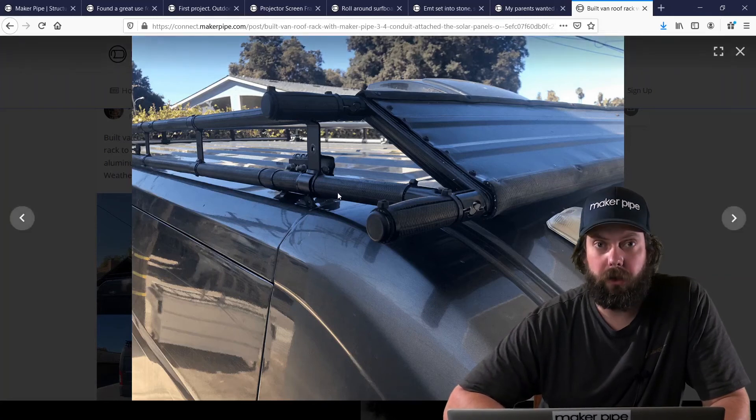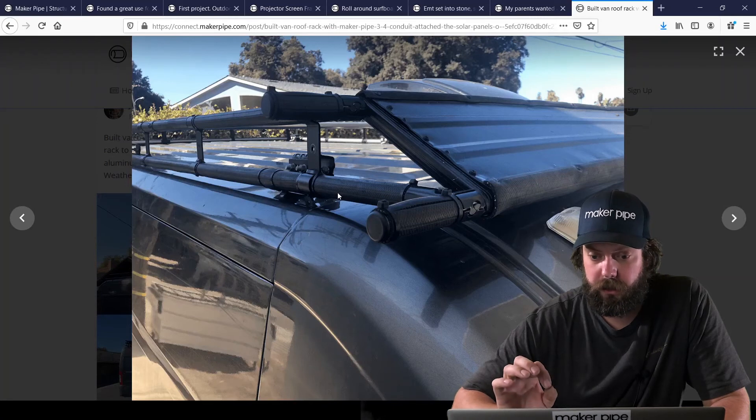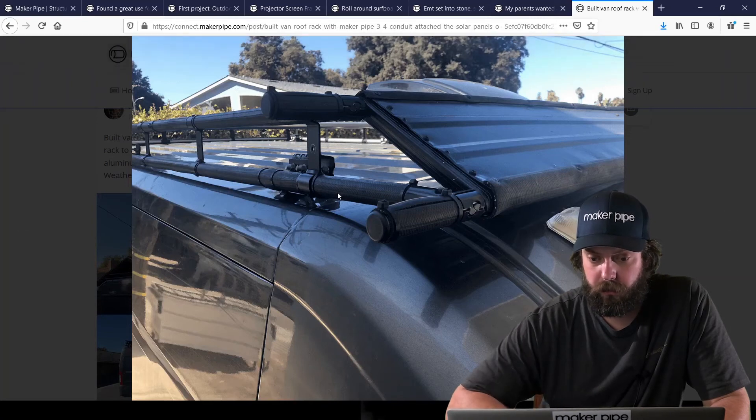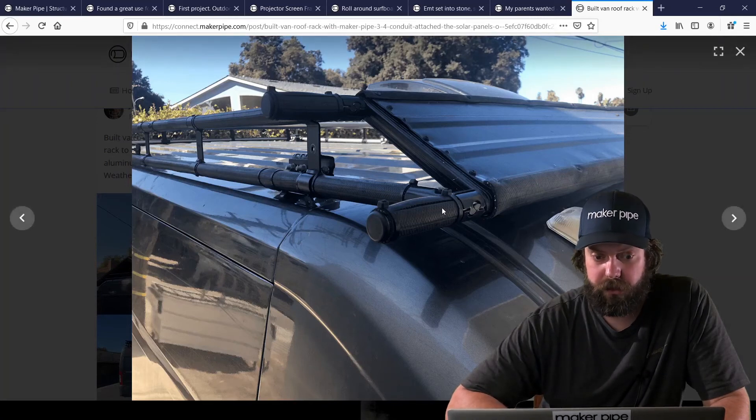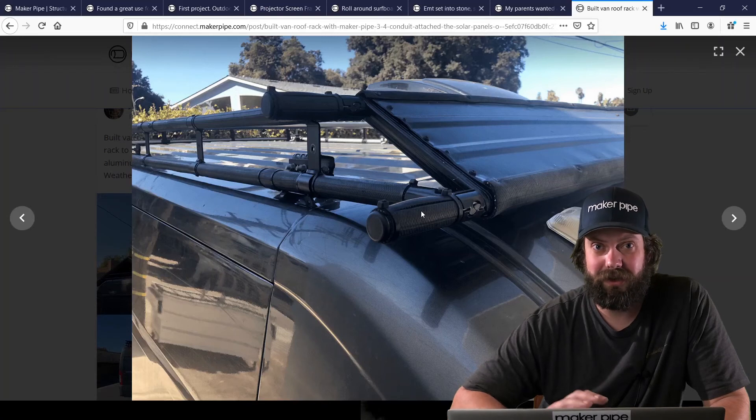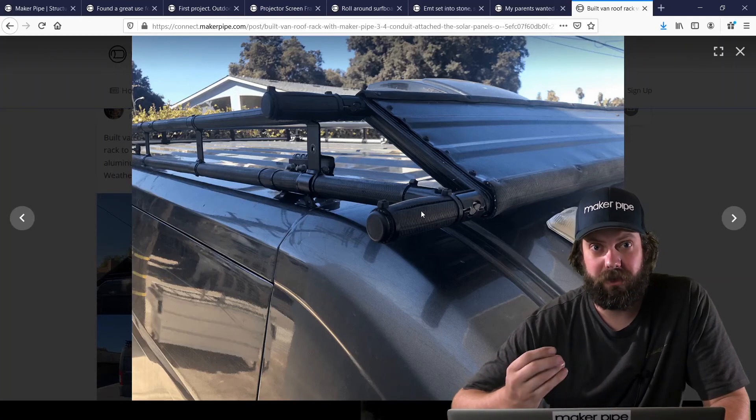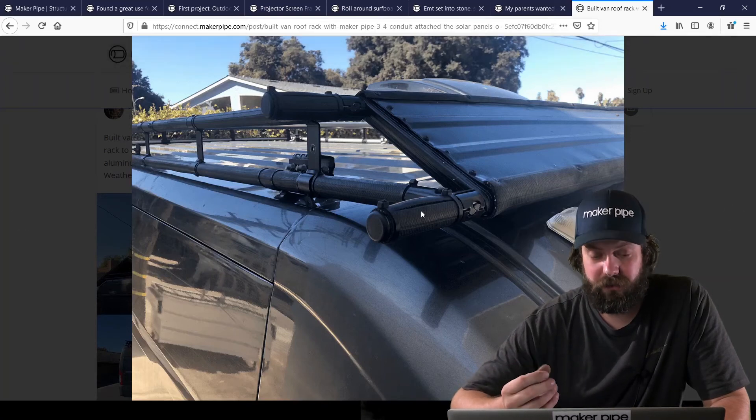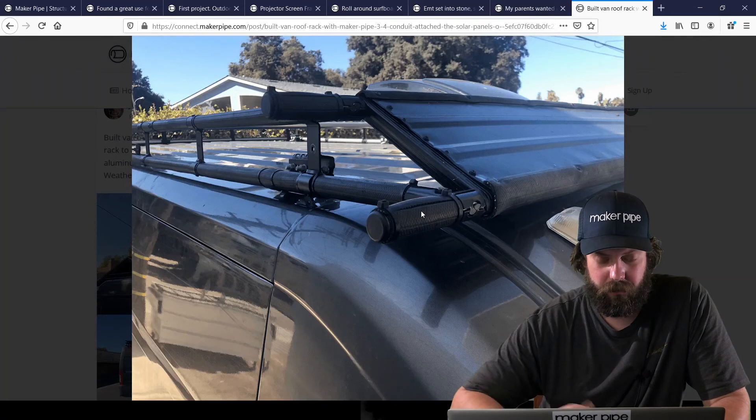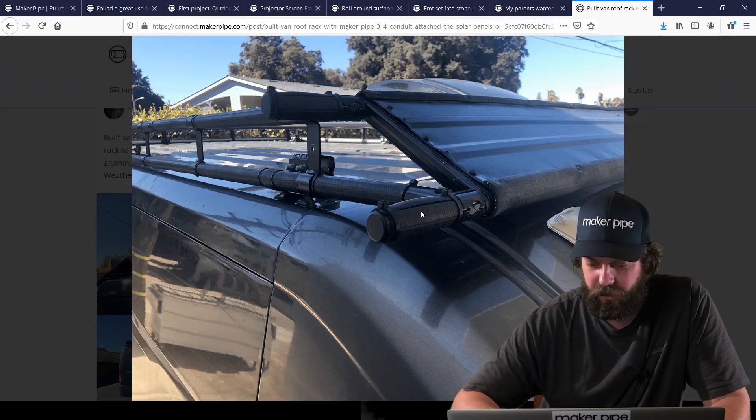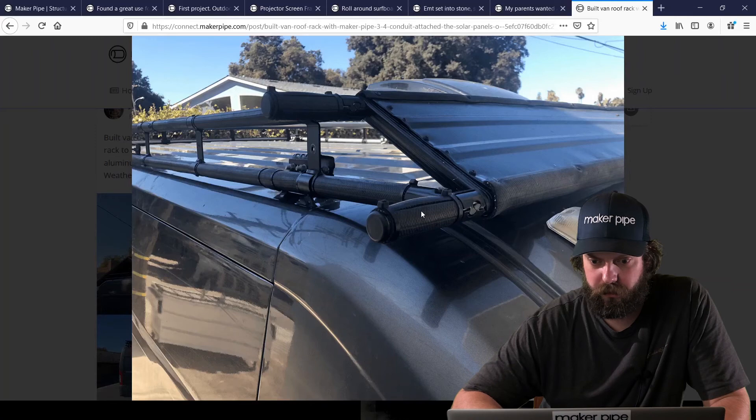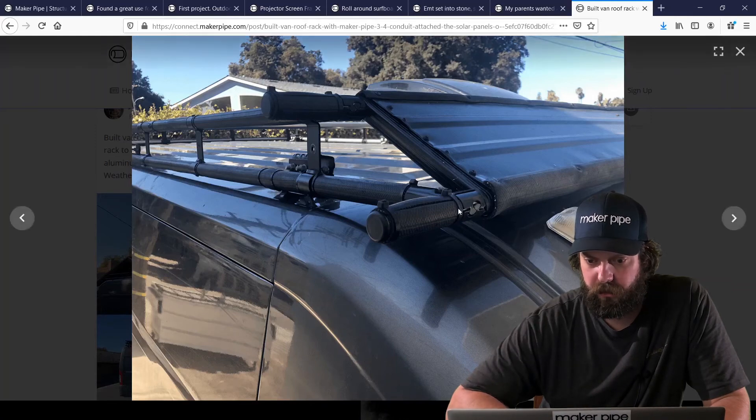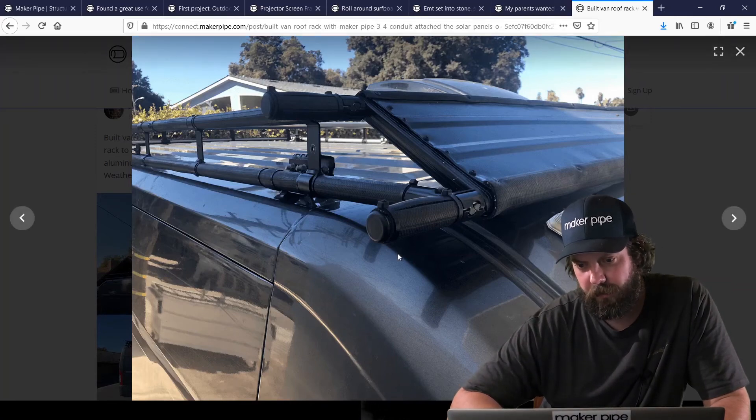And then another really cool thing that he did was he took rubber black garden hose and wrapped conduit with that. So it gave it a soft rubbery texture that would be, I guess, perfect for a roof rack like this. So really cool job there. And also zip tied it to get it on there.